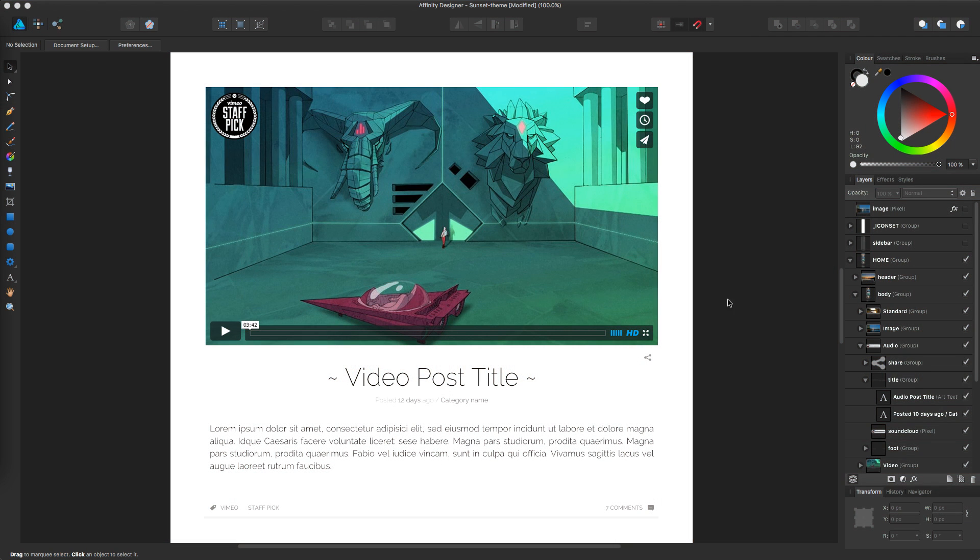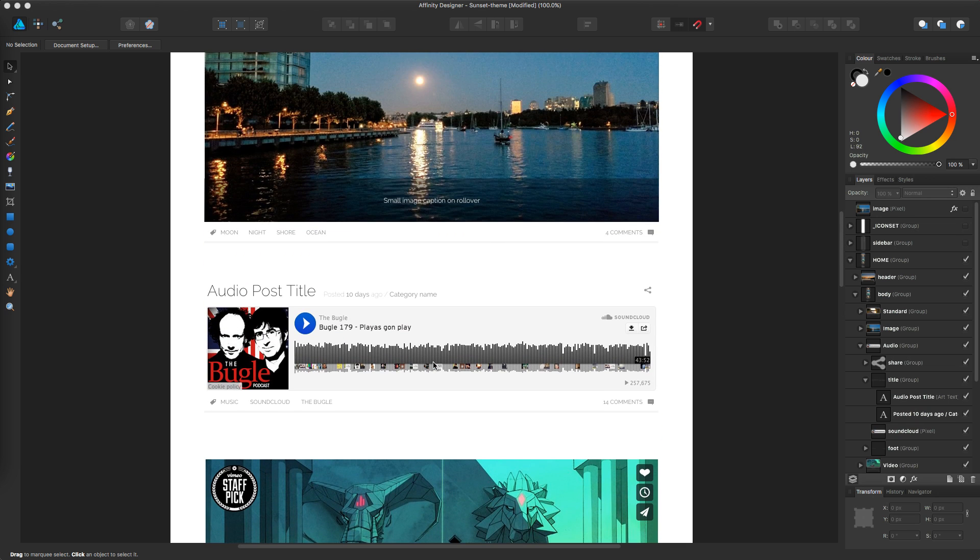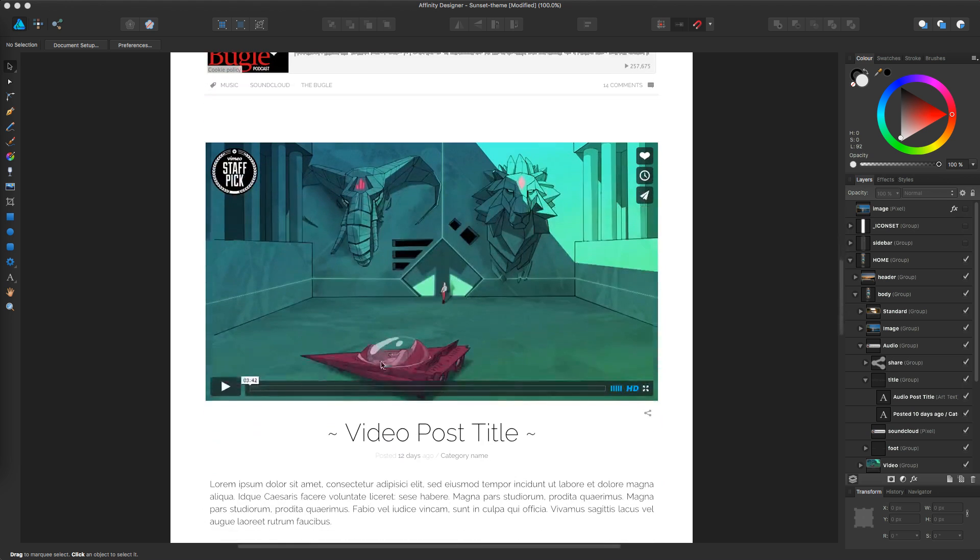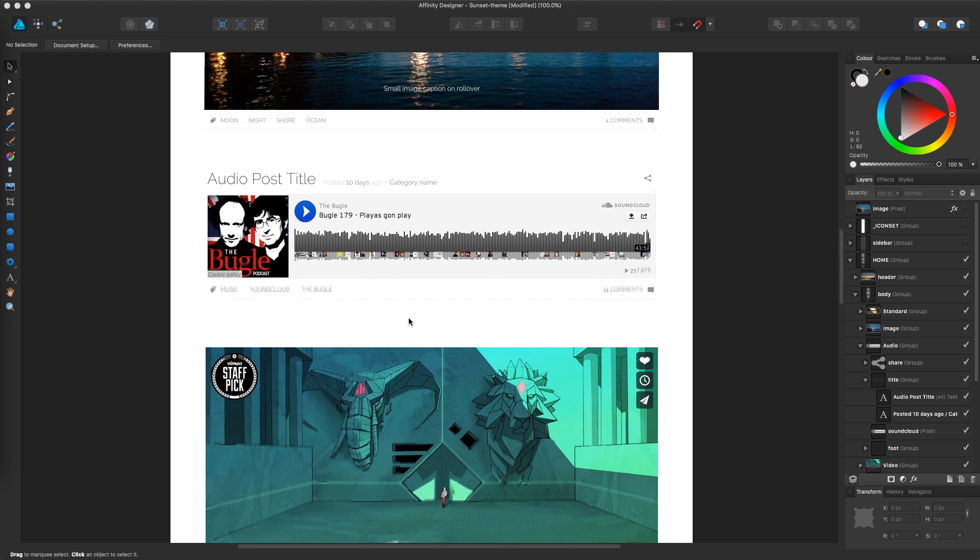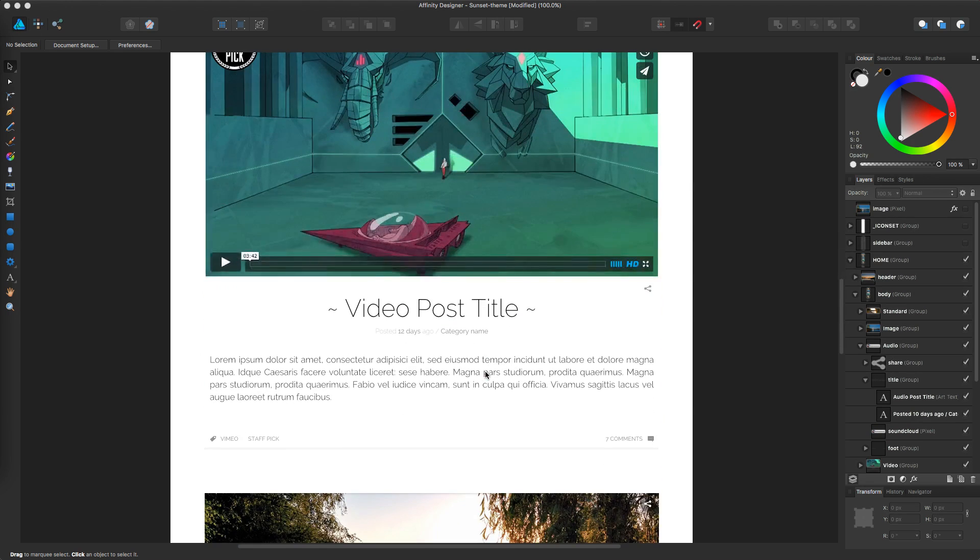Welcome again. In this tutorial, we're going to take a look at how to style the video post format. If you followed the tutorial until now, you saw in the previous lesson we styled the audio post format. Basically what we're going to do today, we're going to use the exact same code and generate this post format in no time.